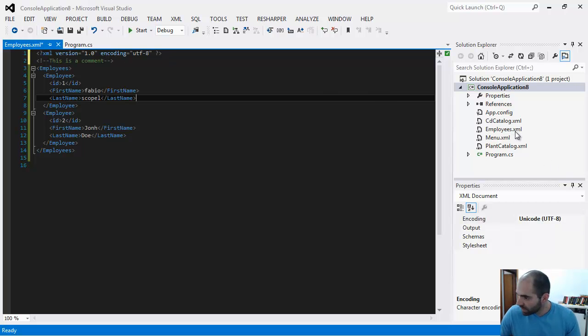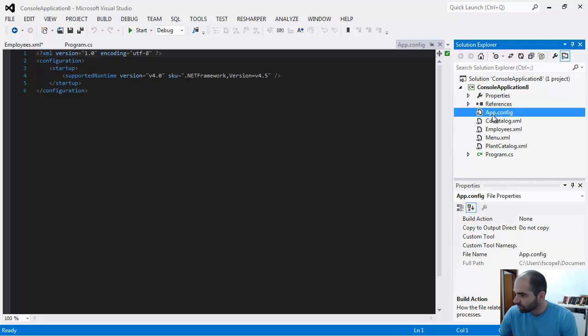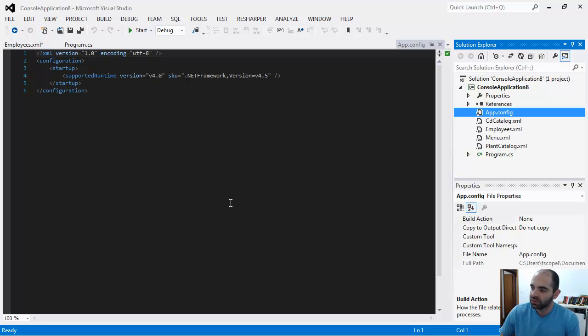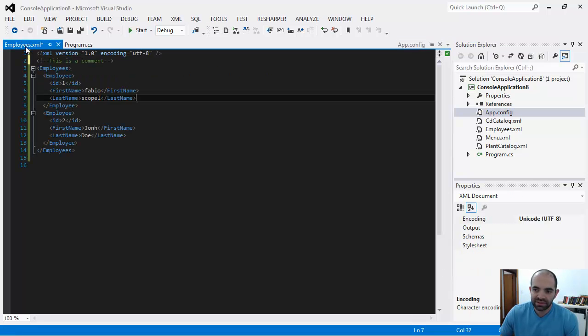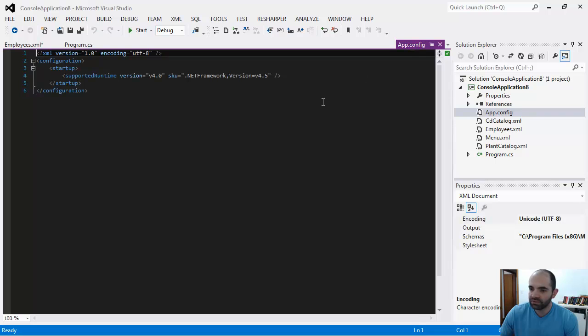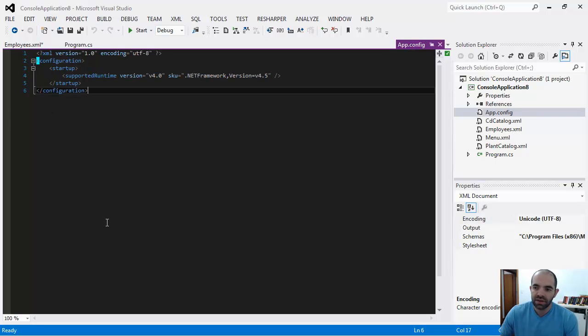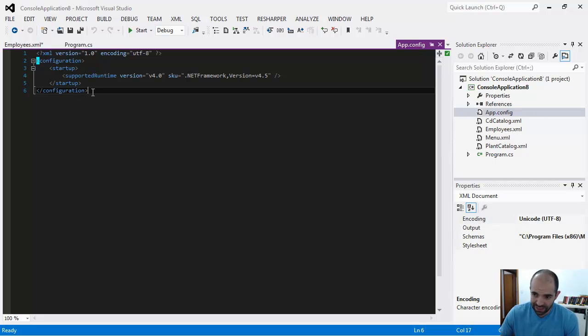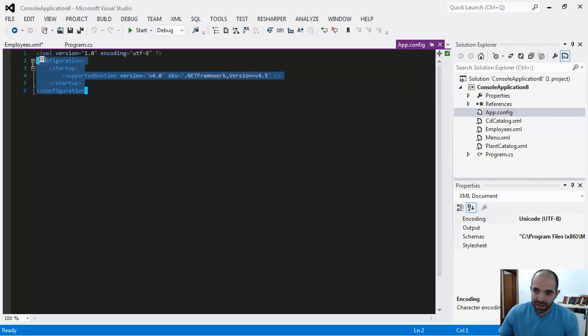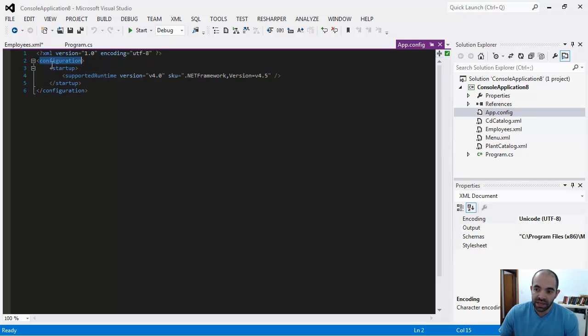Here's the interesting thing: look at this. This is the app.config that comes by default in a console app. This is exactly the same structure, no difference whatsoever. The only thing is, since this is self-describing, you can create your own tags. The app.config file has different tags and describes data differently. This is a configuration file, and under startup we have this property called supported runtime.